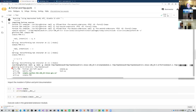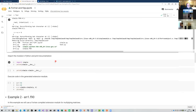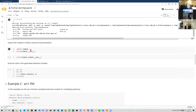If everything goes well there should be a final statement about removing the build directory. In your home directory you'll now have a file that looks like simple.cpython36.x86_64-linux-gnu.so — the .so stands for shared object, which is a dynamic library similar to a DLL file on Windows. It's a machine code library that can be loaded into memory and executed. This library contains all the necessary Python interface code, so you can use a simple import statement to load it.